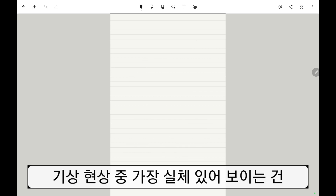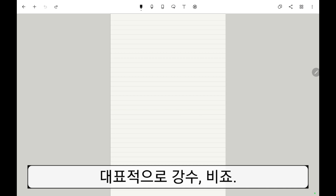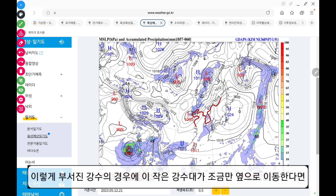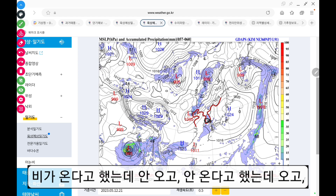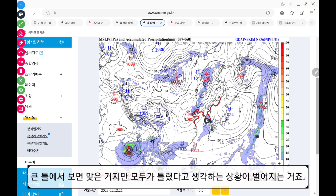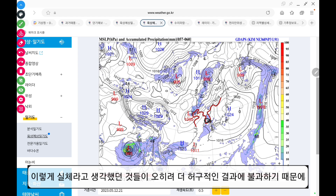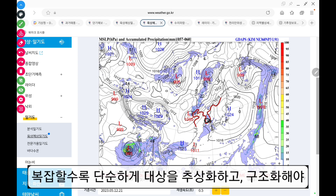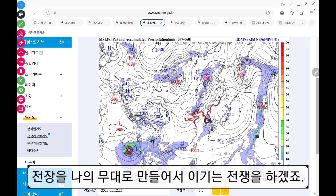기상현상도 마찬가지예요. 기상현상 중에서 가장 실체 있어 보이는 건 대표적으로 강수, 비죠. 그렇다면 비가 오는 곳, 이 그림 자체로 의미가 있나요? 이렇게 부서진 강수의 경우에 이 작은 강수대가 조금만 옆으로 이동한다면 비가 온다고 했는데 안 오고, 특히나 산발적인 강수의 경우에는 단 몇백 미터만 움직여도 큰 틀에서 보면 맞은 거지만 모두가 틀렸다고 생각하는 상황이 벌어지는 거죠. 이렇게 실체라고 생각했던 것들이 오히려 더 허구적인 결과에 불과하기 때문에 우리는 집을 짓는 법이 아닌 설계, 공법, 개념을 배워야 됩니다. 복잡할수록 단순하게 대상을 추상화하고 구조화해야 전장을 나의 무대로 만들어서 이기는 전쟁을 하겠죠.